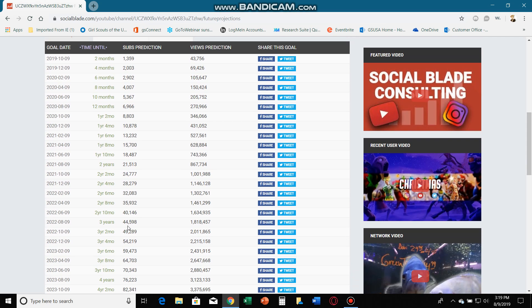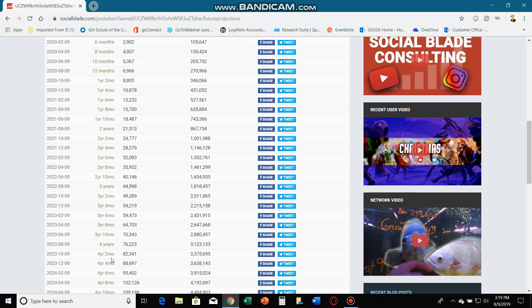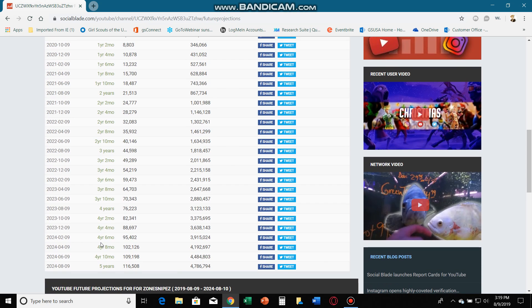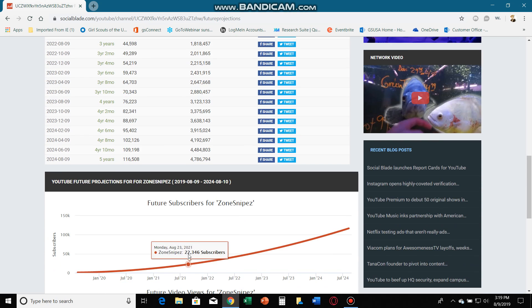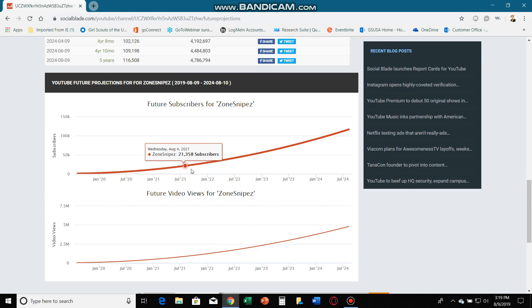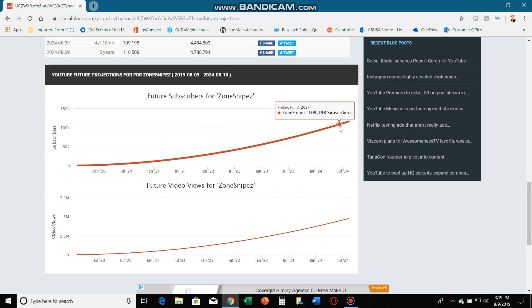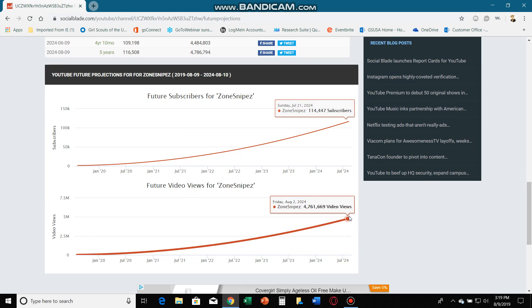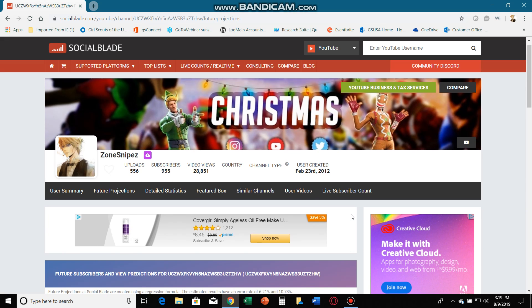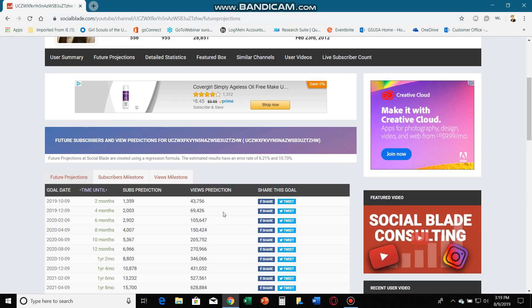In three years, estimated, it says I'll have forty four thousand subscribers. In four years, seventy six thousand subscribers. In five years, a hundred thousand subscribers and almost five million views, which is pretty good.